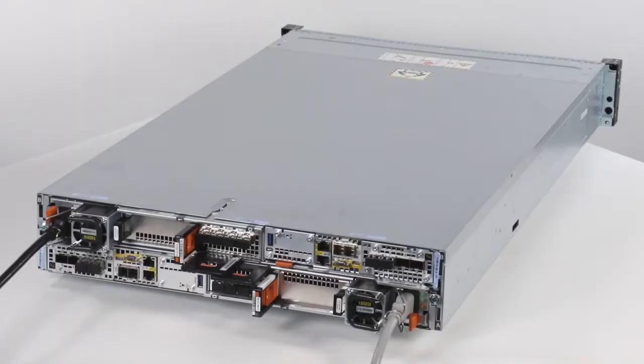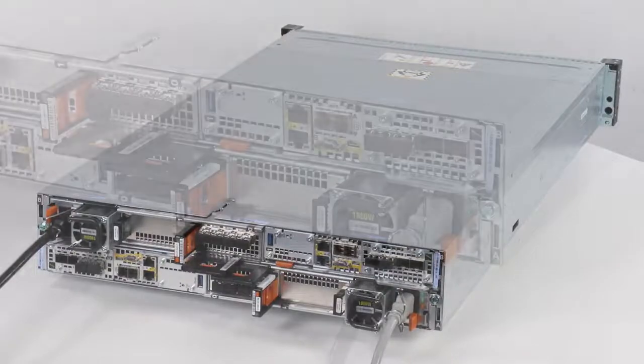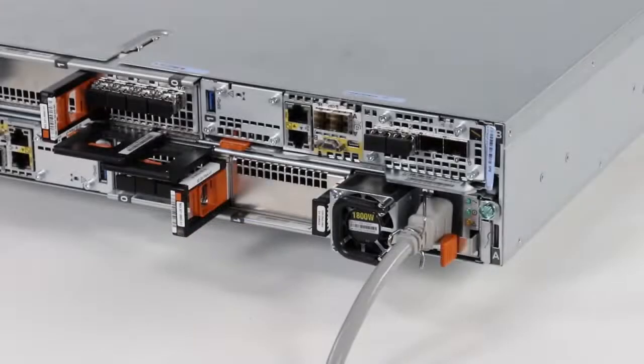The power supplies are installed in the top and bottom node, and the top power supply is installed upside down to match the node. This procedure works for removing either power supply.